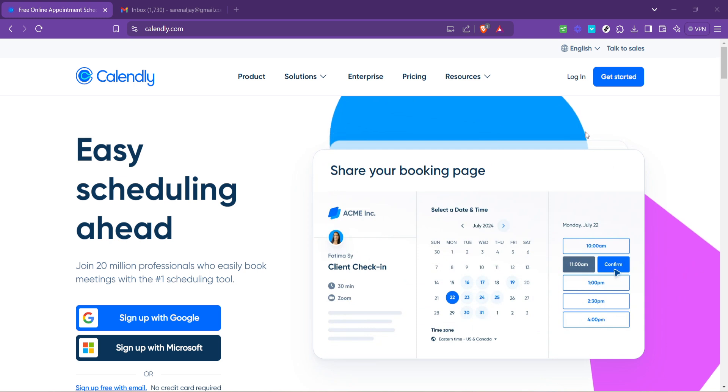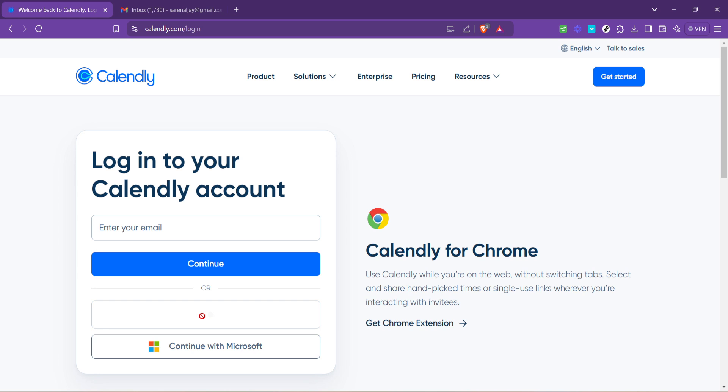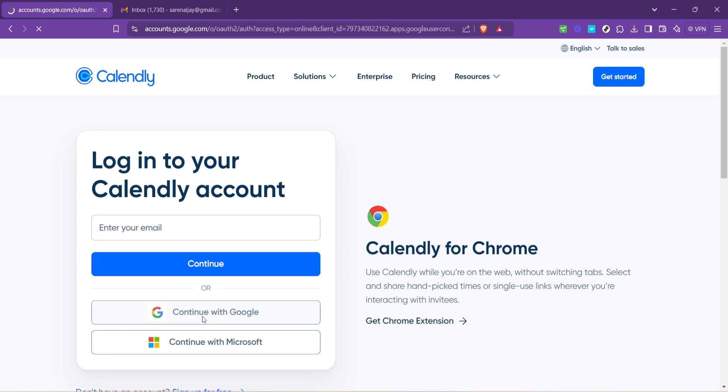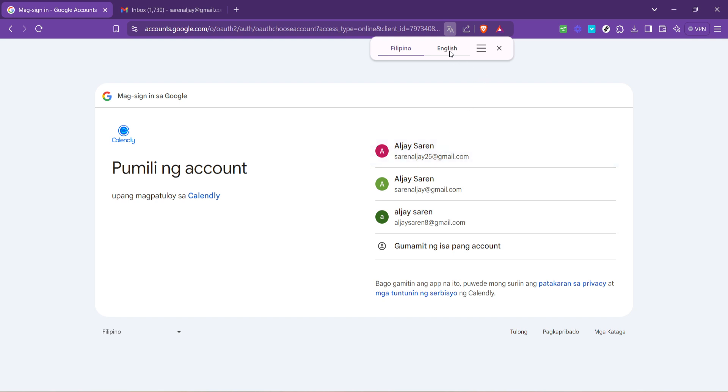Upon clicking Login, you'll be given several options for how to proceed. One of the most straightforward methods is to continue with your Google account. This not only speeds up the login process, but also seamlessly integrates your calendar, making it easier to manage your schedule. When prompted, go ahead and click on Continue with Google.